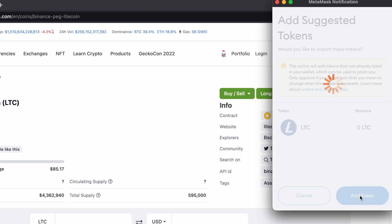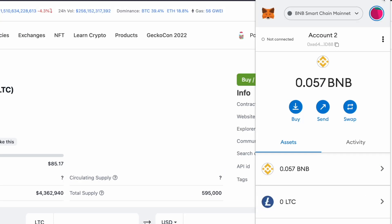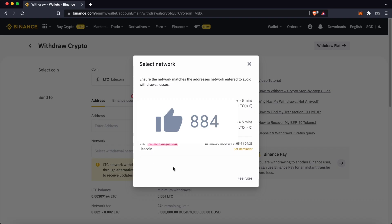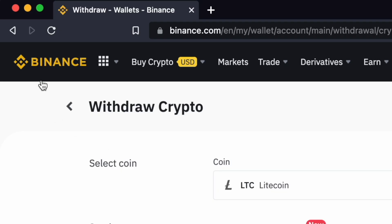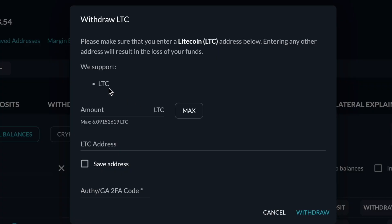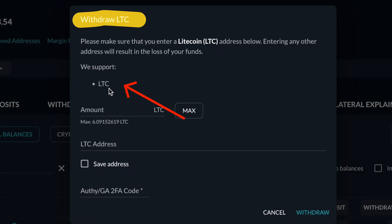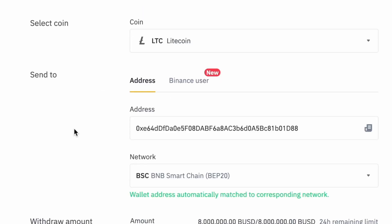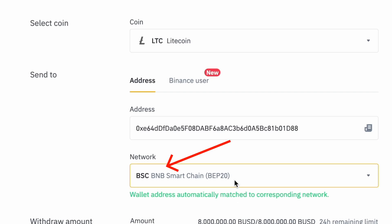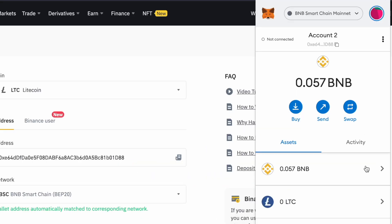After clicking on Add Token, you will now be able to view your Litecoin balance on the BNB Smart Chain. The only platform that supports BSC withdrawals of Litecoin is Binance. On other platforms like FTX or KuCoin, only native Litecoin withdrawals are supported. This means that you can use the BNB Smart Chain on Binance to withdraw Litecoin to your MetaMask wallet.